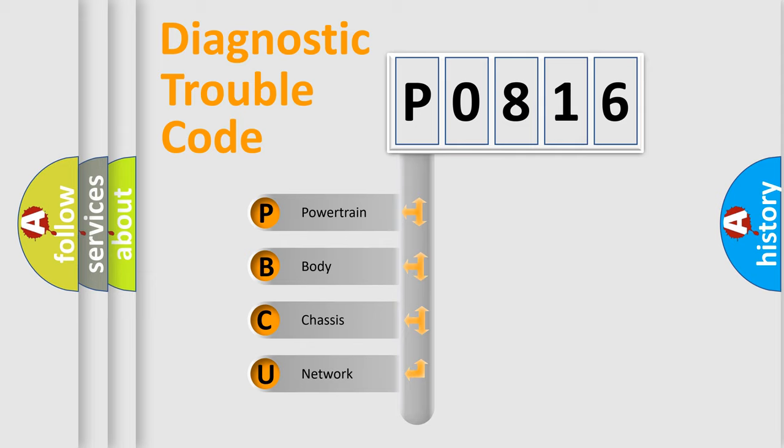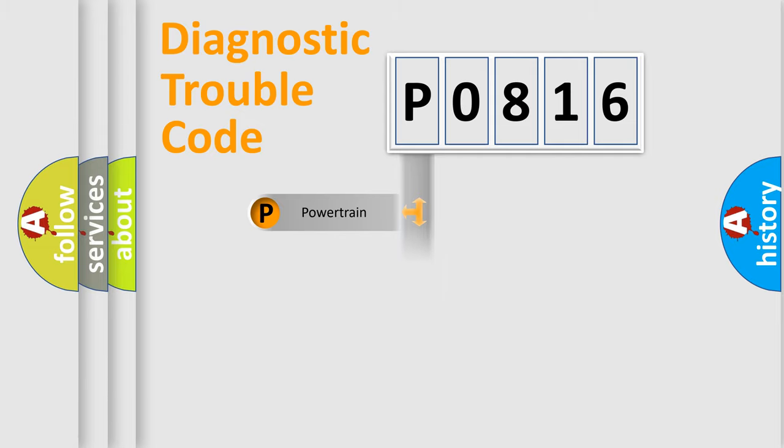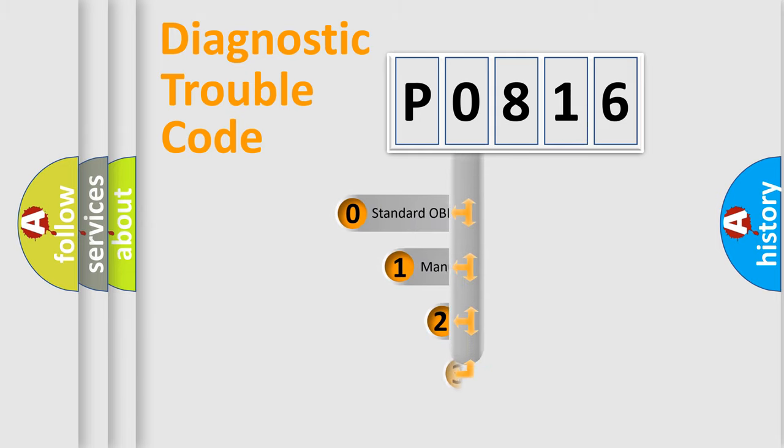We divide the electric system of automobile into the four basic units: Powertrain, Body, Chassis, and Network. This distribution is defined in the first character code.